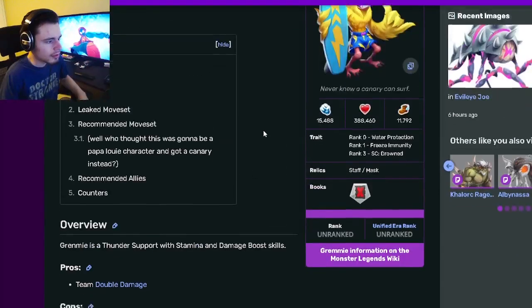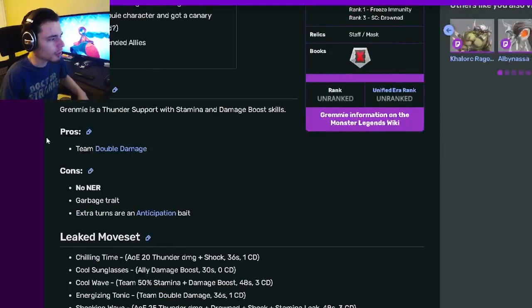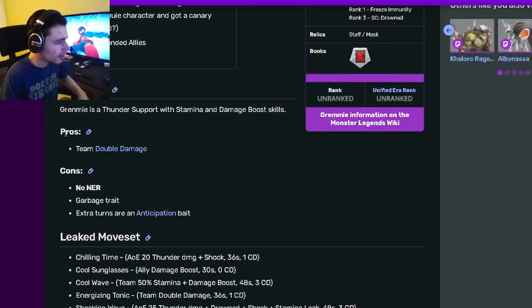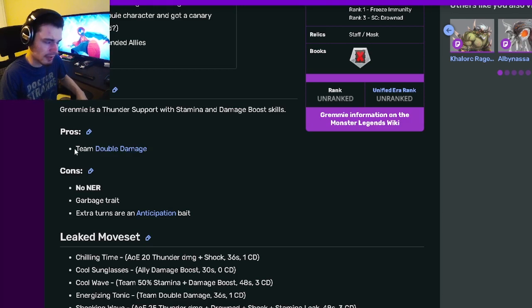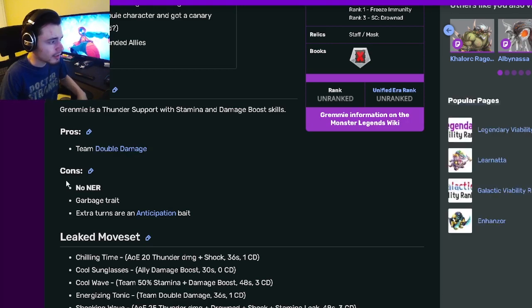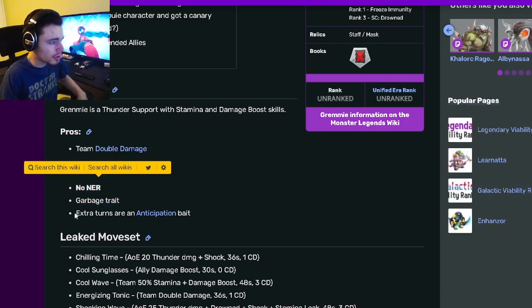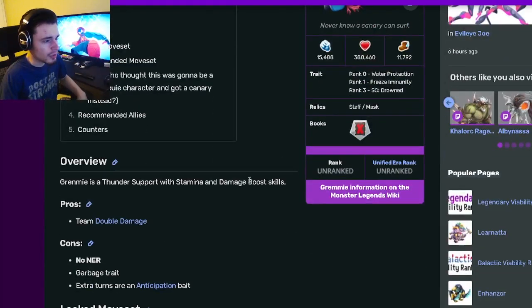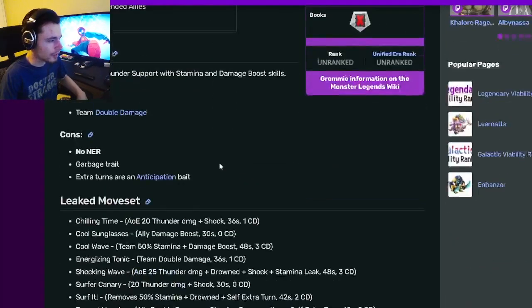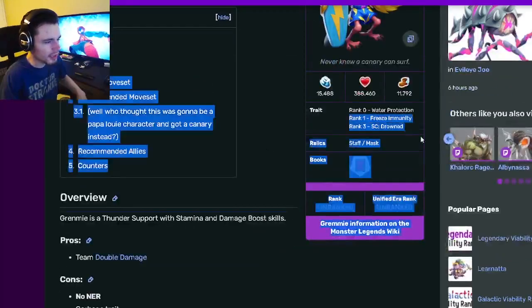Going down to his pros and cons, his only pro is that he has team double damage, which is very good. His cons are no NER, garbage trait, and extra turns are an anticipation bait. I still feel like his status caster is at least decent, drowned is pretty good.